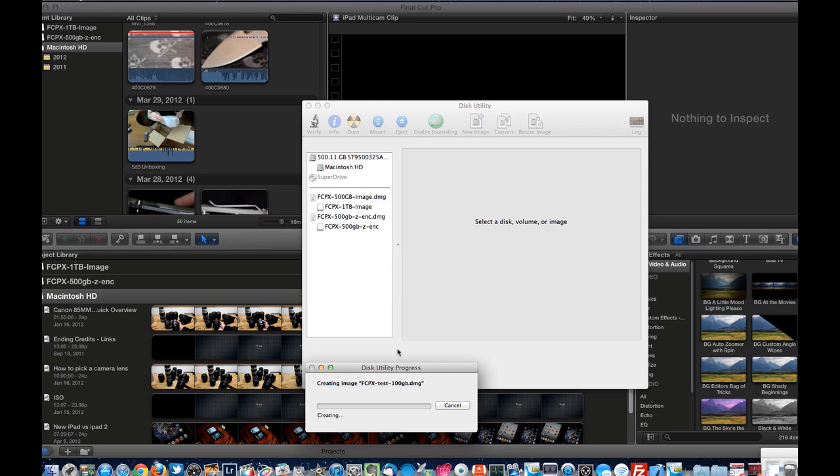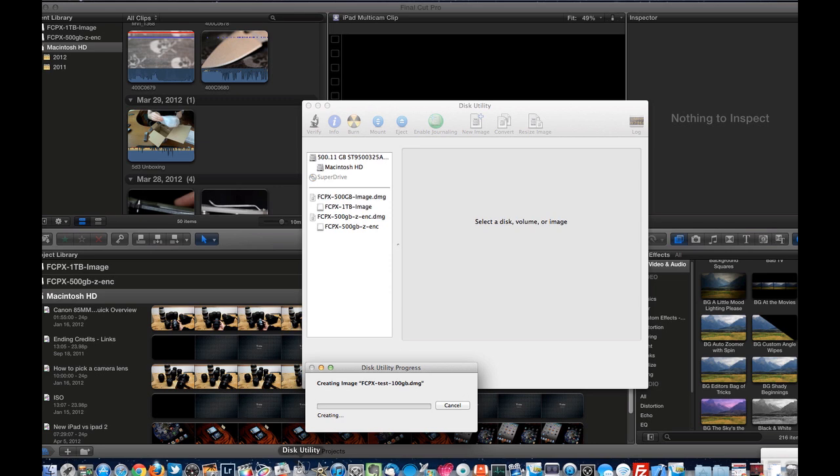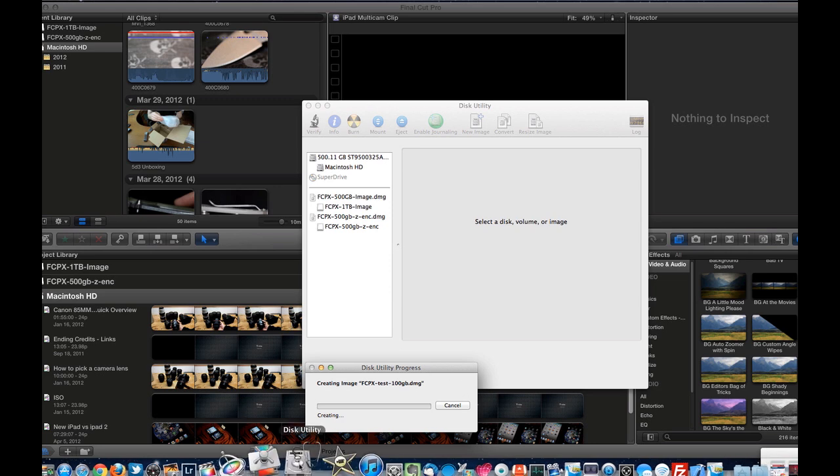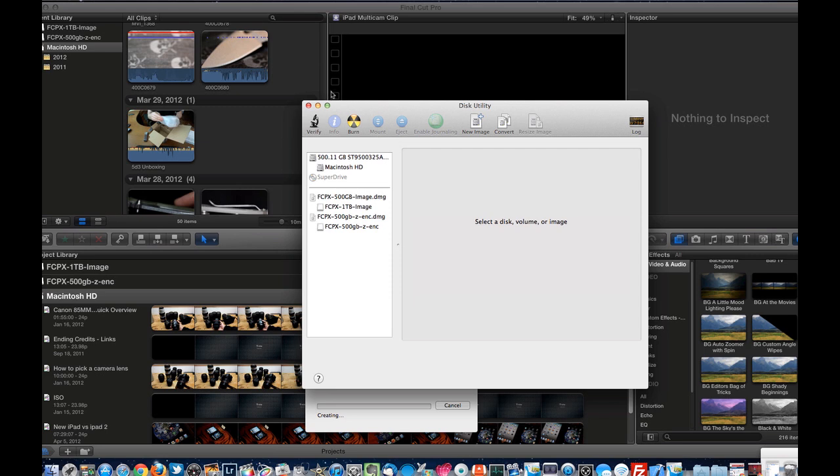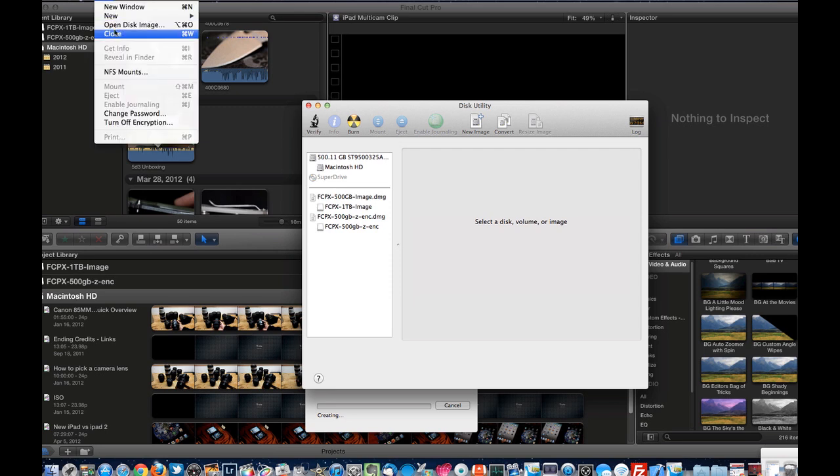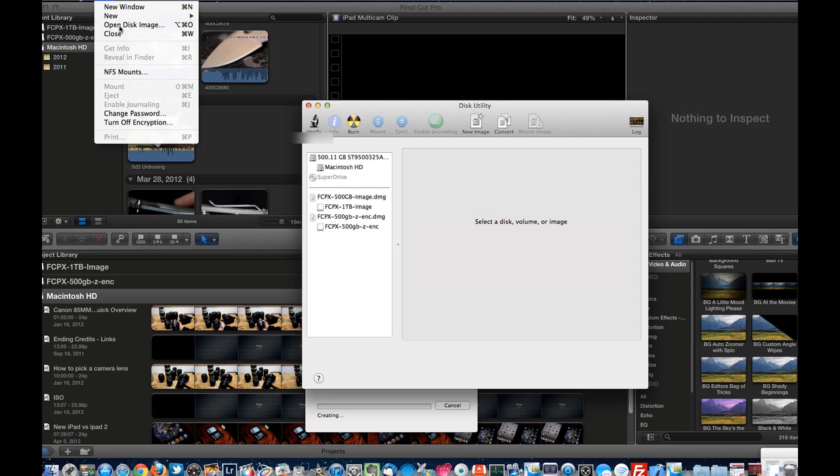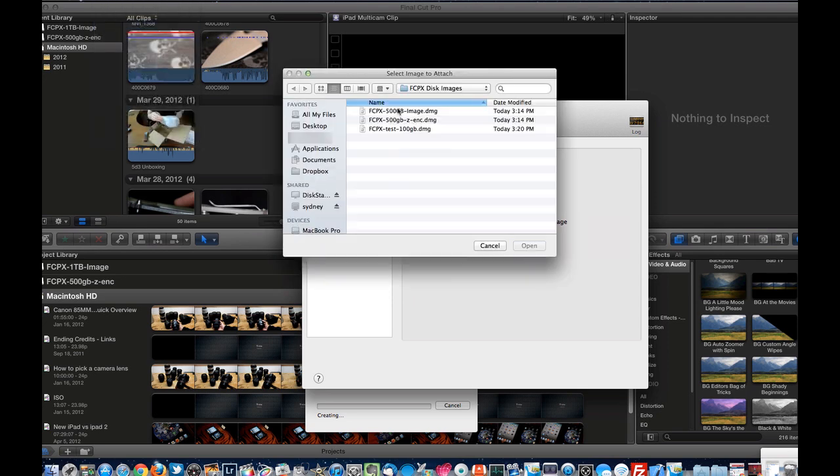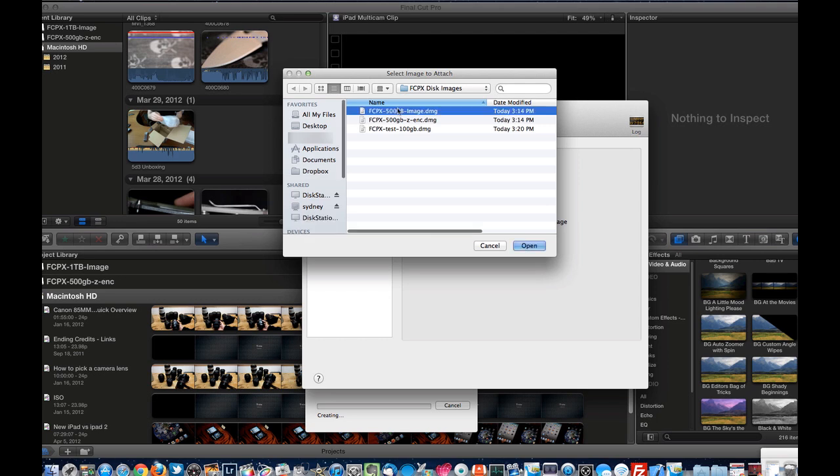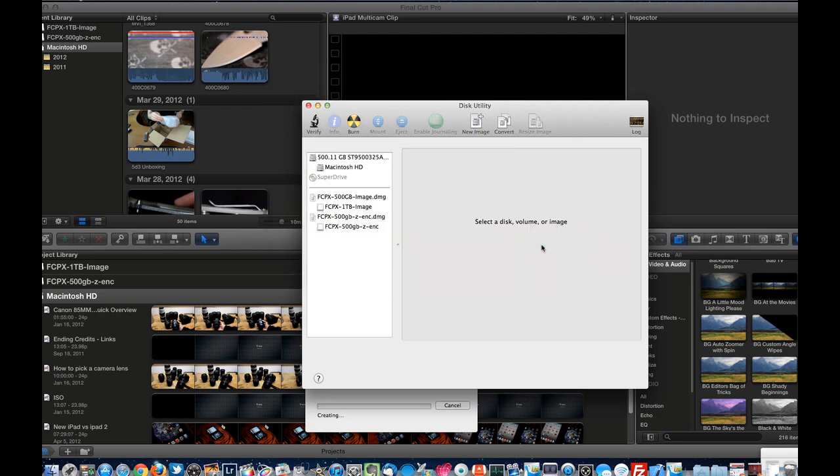And while this is creating, it's going to take a while to create. But what you will see is that once it is created, you'll go back into the disk utility. And what you would do once it's created, I'll just open up one that's already available. Open disk image, navigate to the spot on your network. I have this 500 GB one. I'm going to hit open.